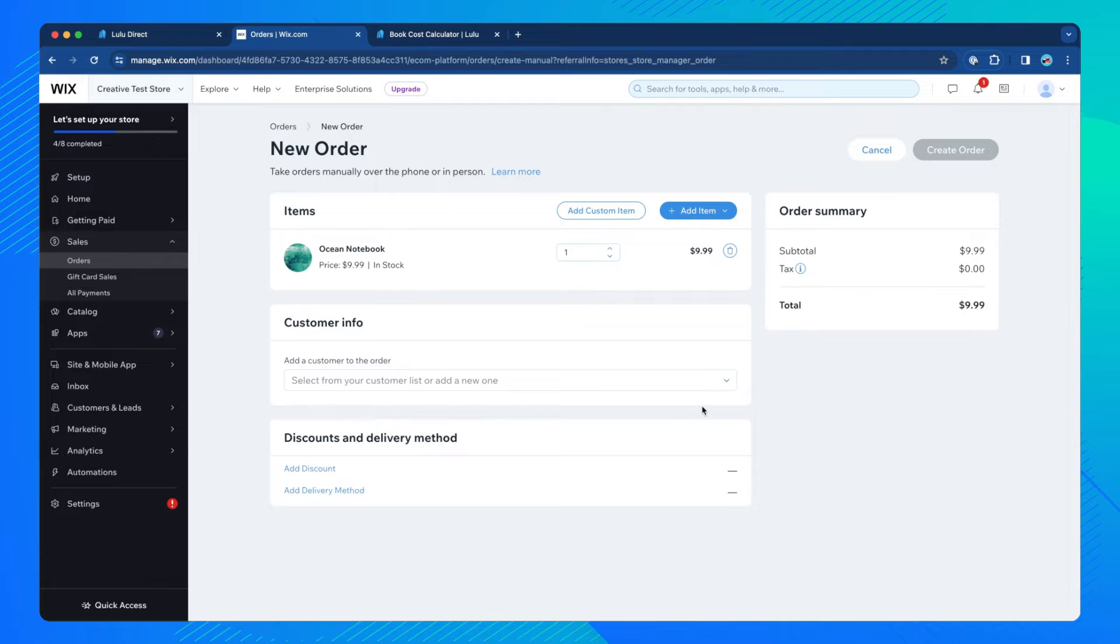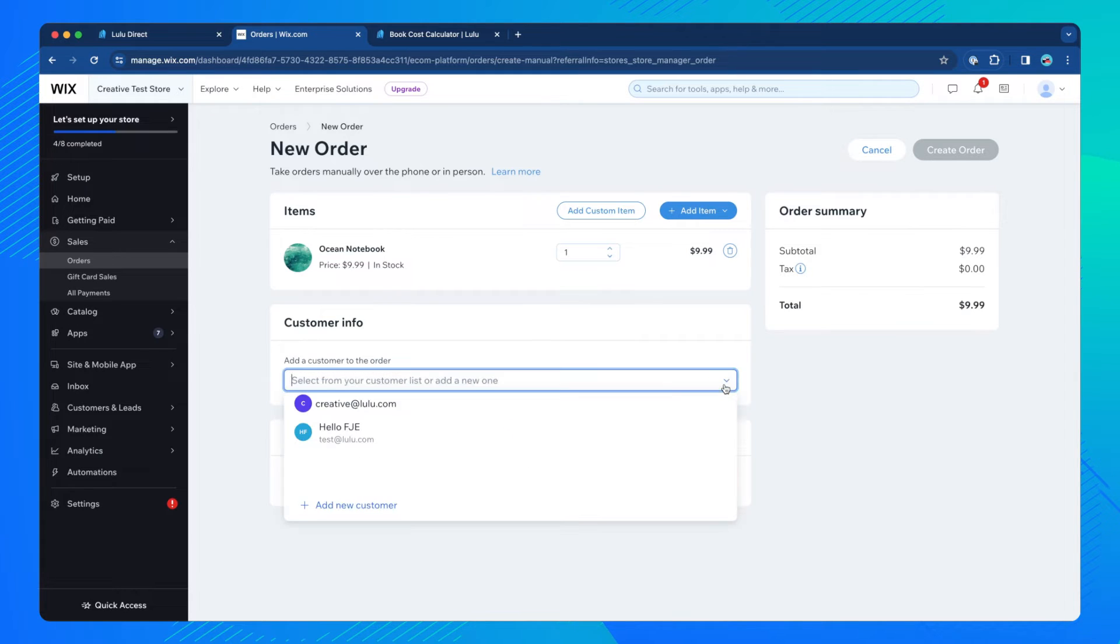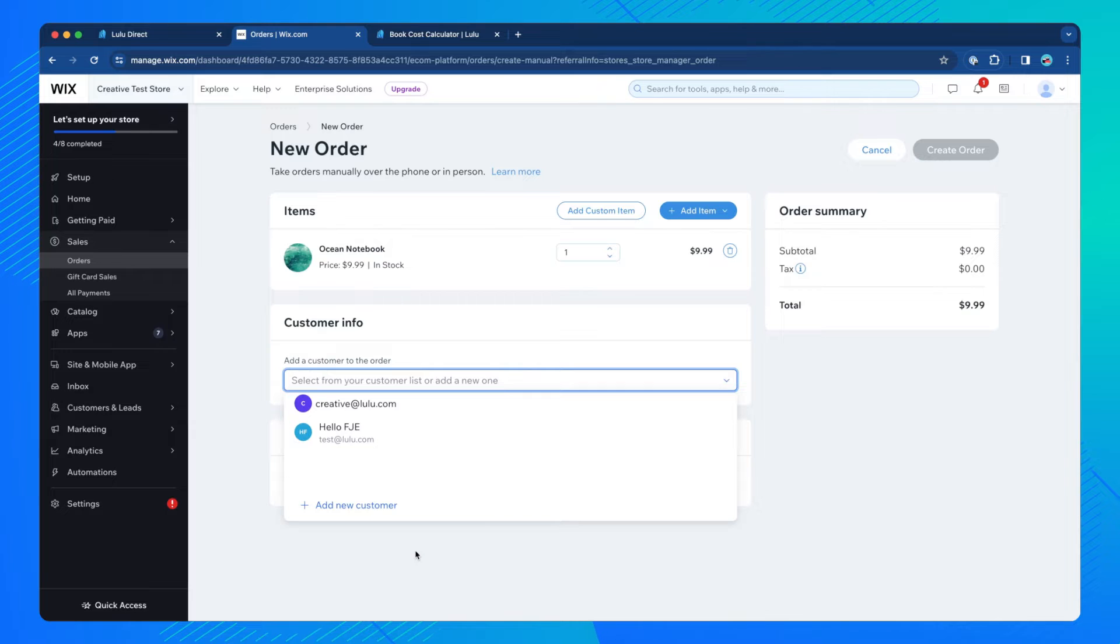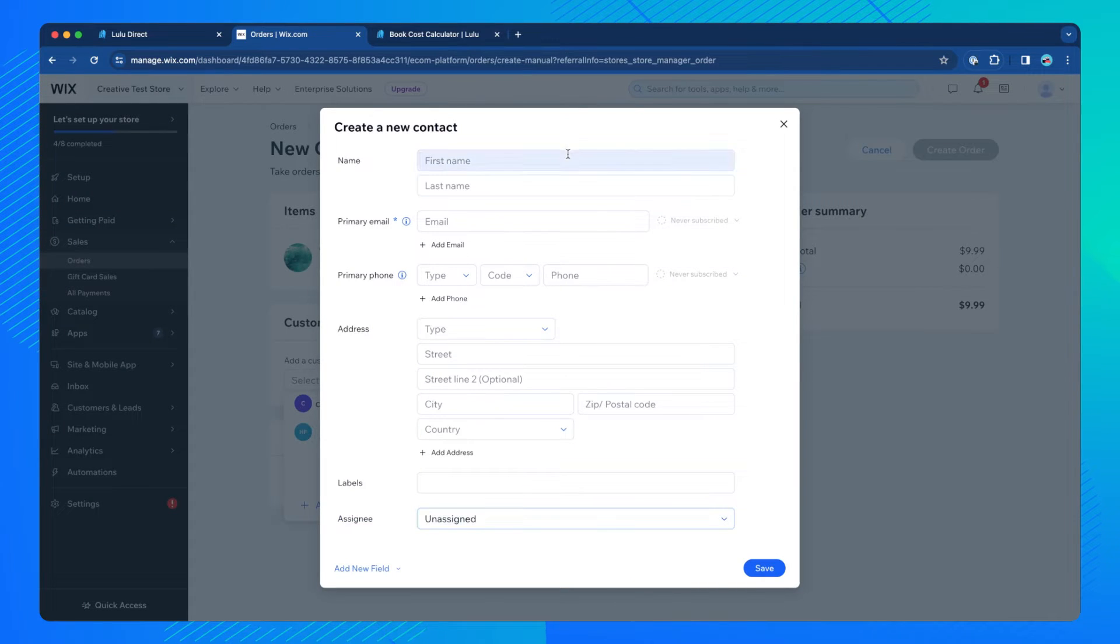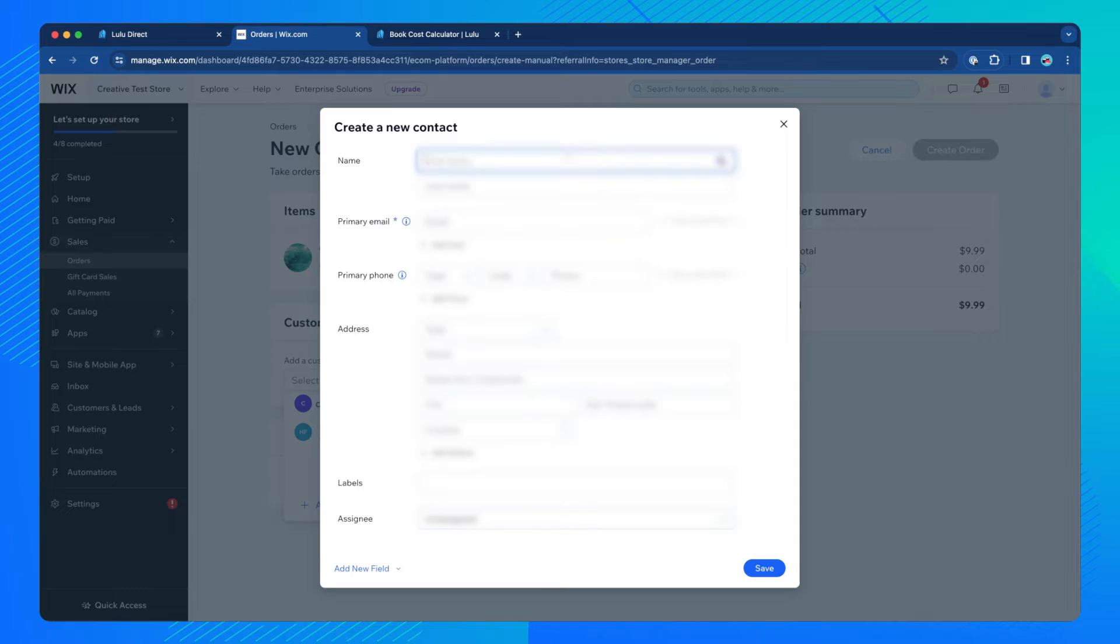In the Customer Information section, click the drop-down menu. You can either search for an existing customer or click Add New Customer. When adding a new customer, please be sure to add all required information.